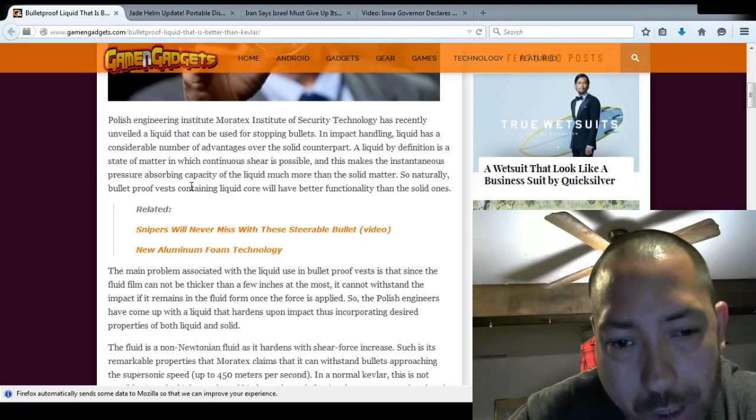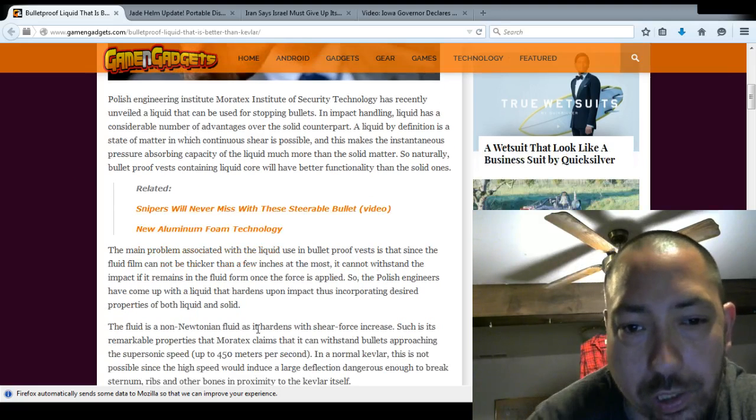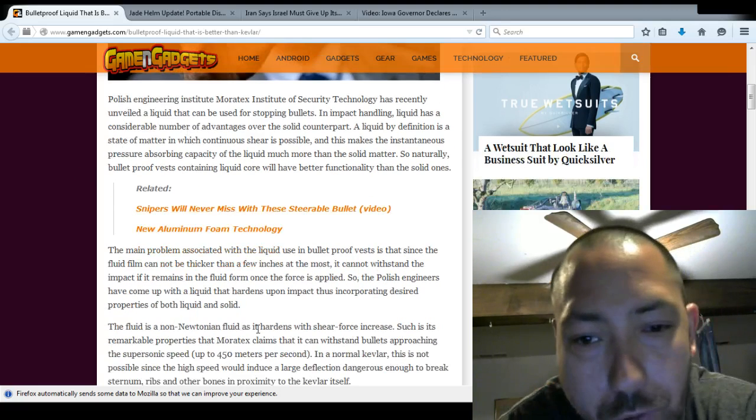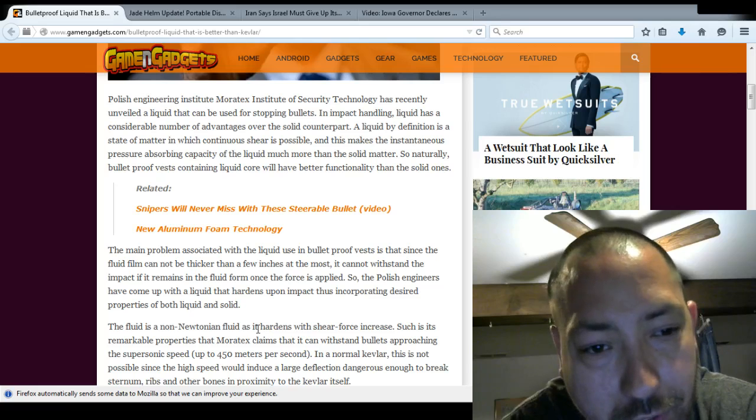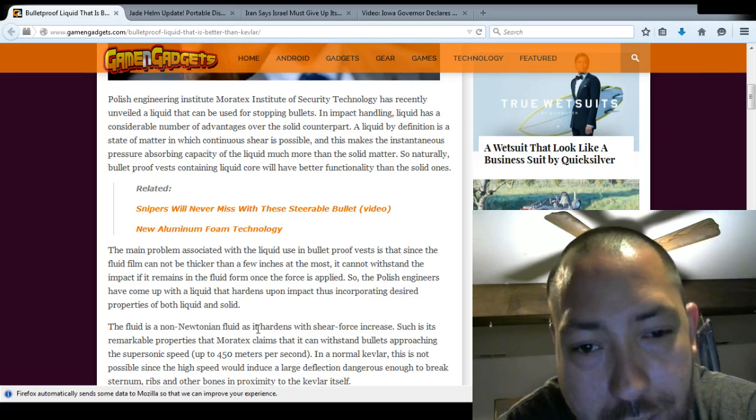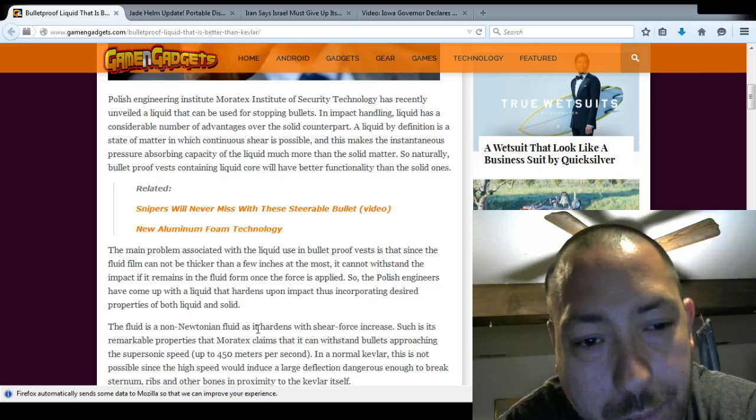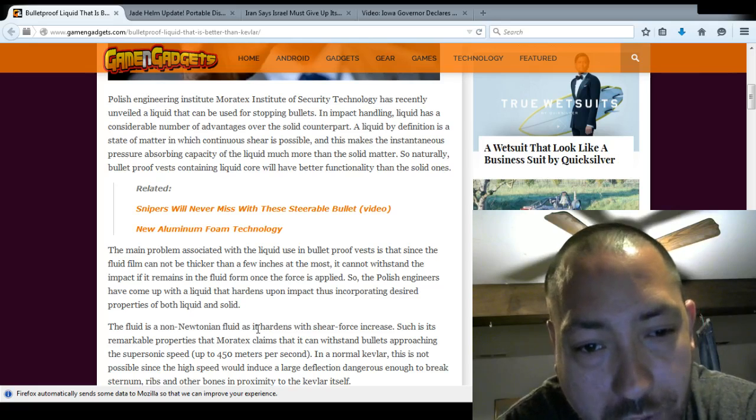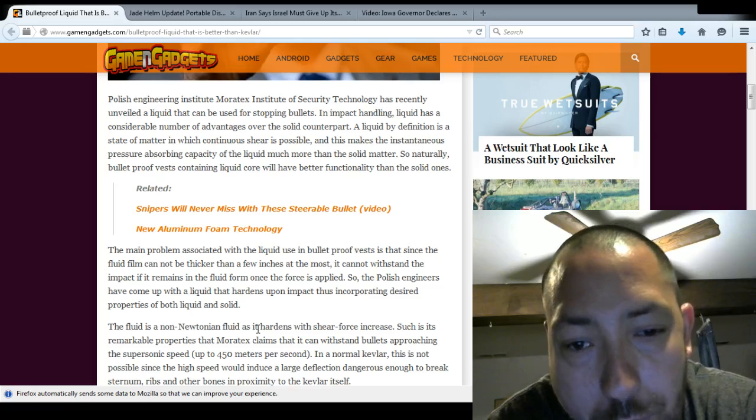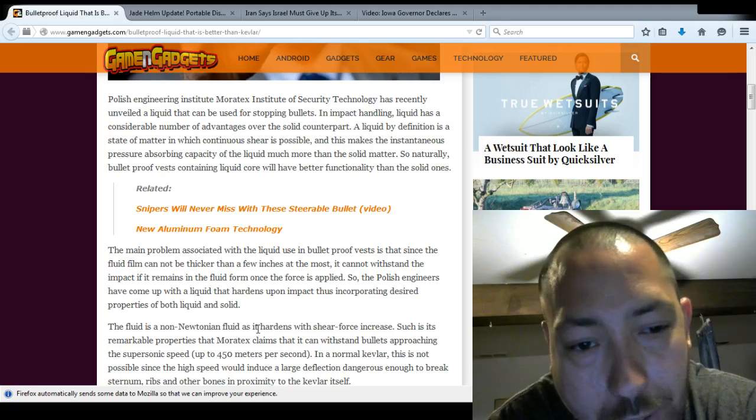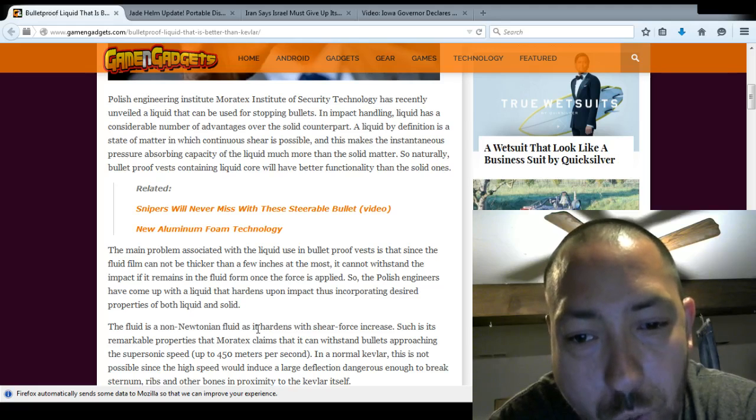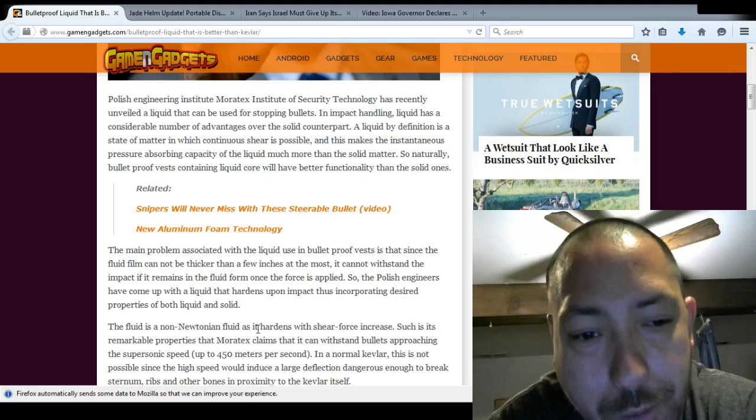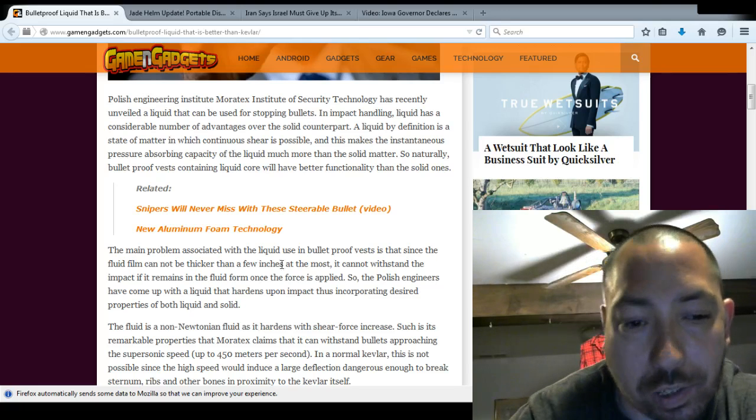A main problem associated with liquid use in bulletproof vests is that since the fluid film cannot be thicker than a few inches at the most, it cannot withstand the impact if it remains in the fluid form once the force is applied. So Polish Engineers have come up with a liquid that hardens upon impact, thus incorporating desired properties of both liquid and solid.